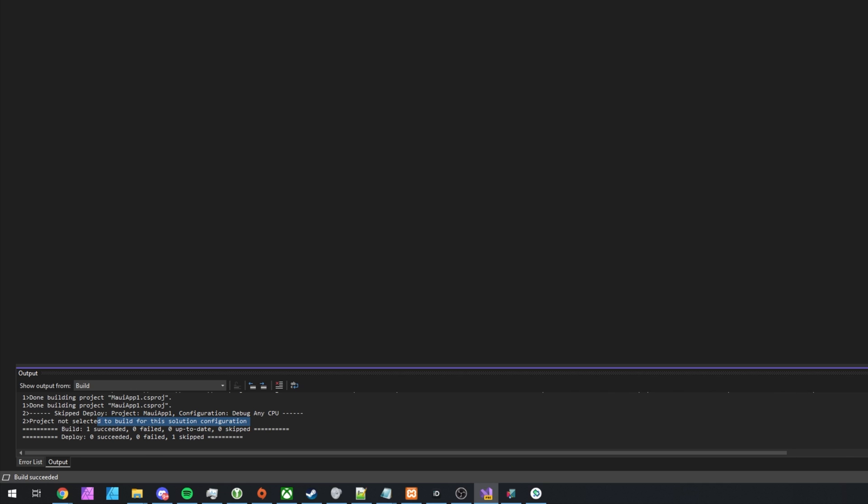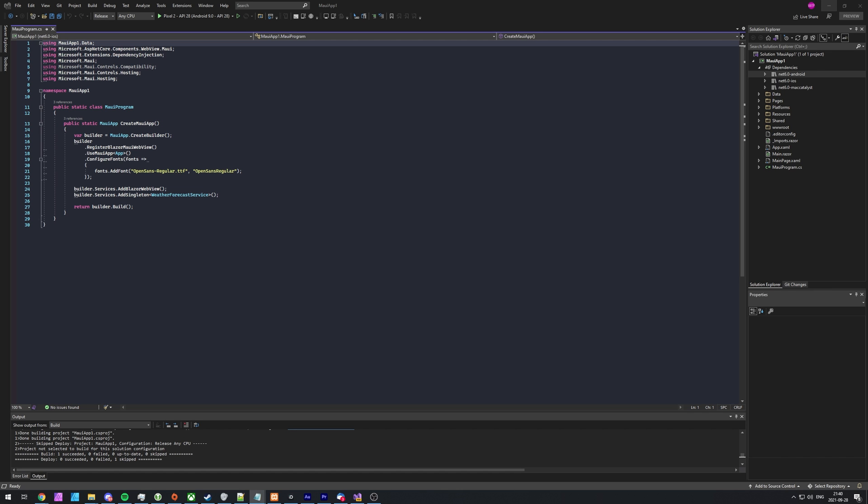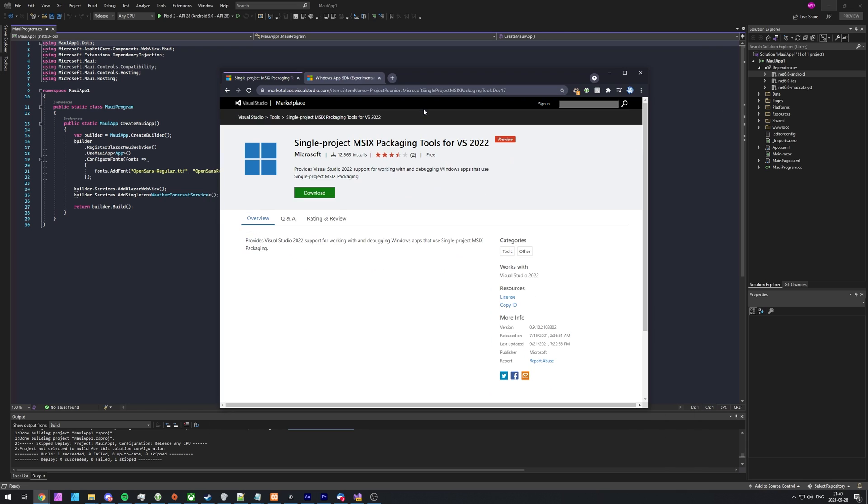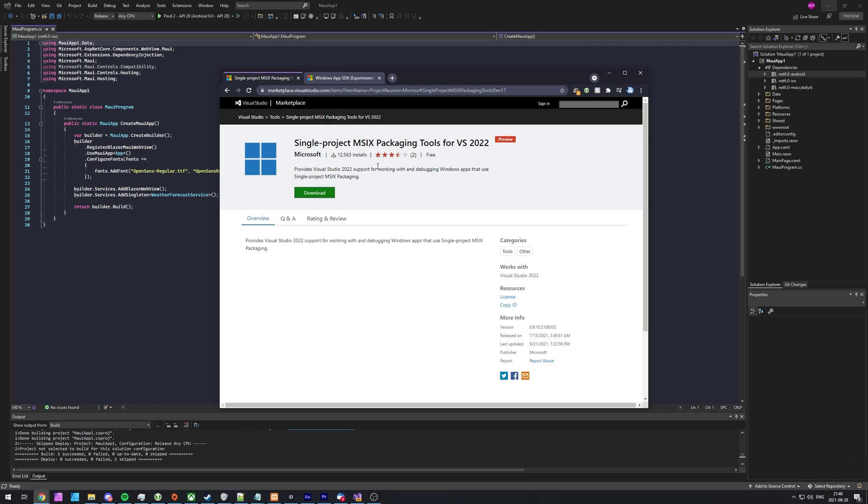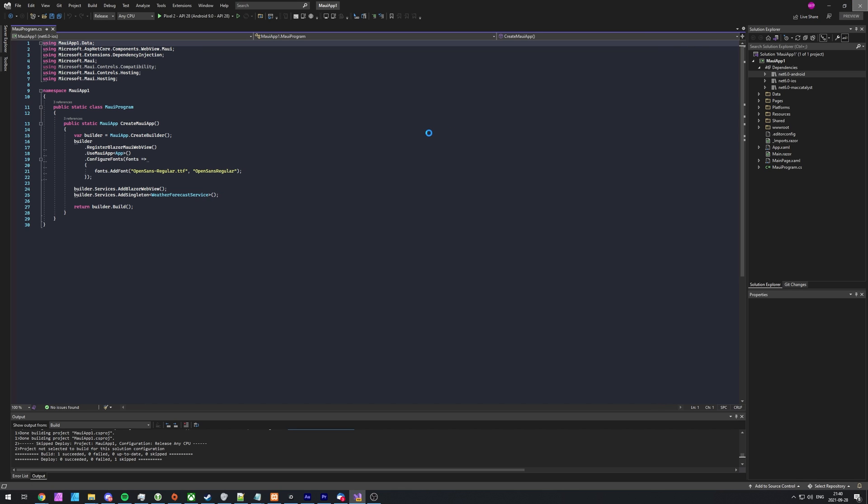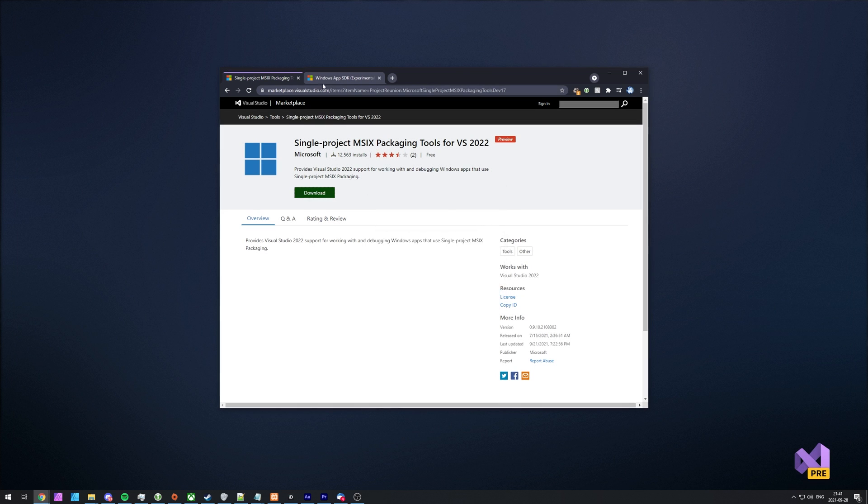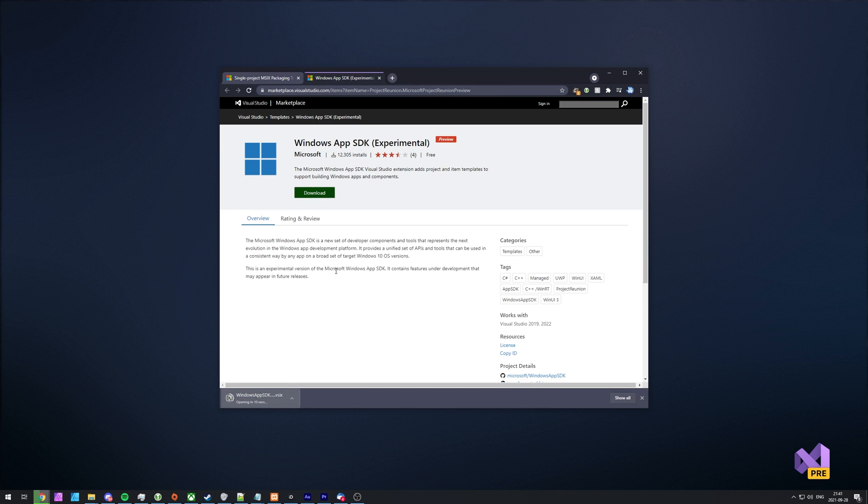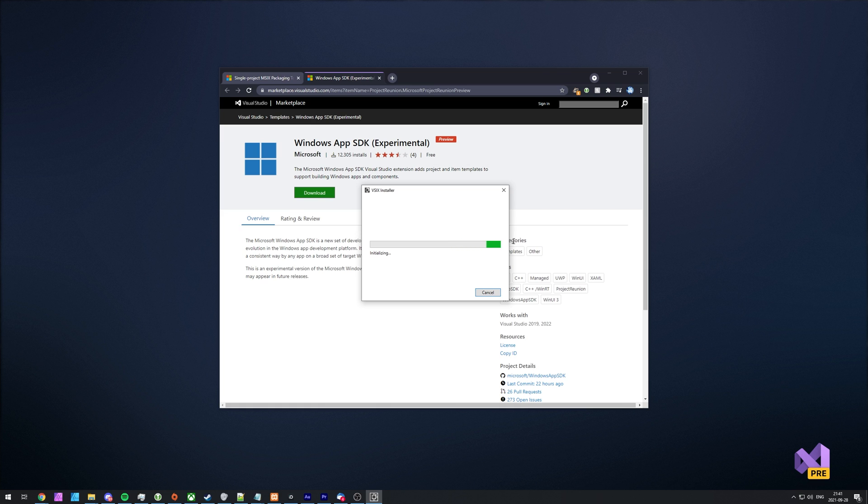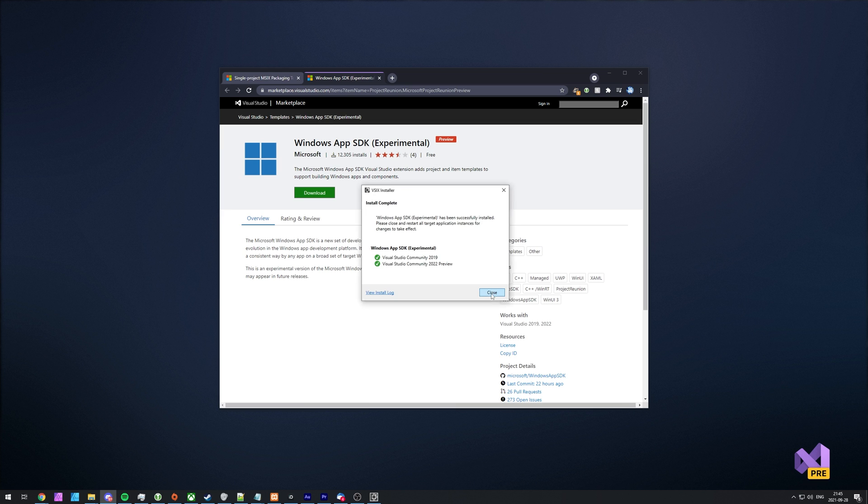However, if you're testing it, if you receive any of these sort of errors, talking about project not selected to build for this solution configuration in the build output, or you receive an error on the screen, such as the project doesn't know how to run this profile, what can we do to fix it? Well, there's a couple more things that you need. In the description down below, you'll also find single project MSIX packaging tools for VS 2022 and Windows App SDK experimental. You need to install both of these plugins or extensions for it to work properly. So I'll download this one, close that of Visual Studio 2022, install it, install, and I'll also download and install the Windows App SDK. I'll open it up and then I'll wait for this to install as well. So install. And as you can see, it's also requiring me to install UWP tools for Visual Studio 2022. And because I have 2019 installed, it's going to want to install that as well. That's fine. I'll leave both of them to download and install. And there we go. Close.